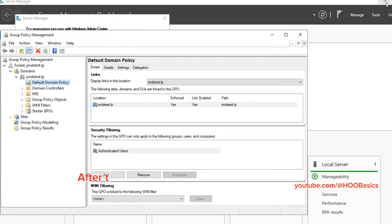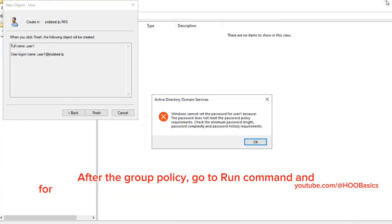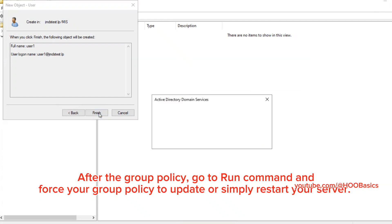After the group policy, go to Run Command and force your group policy to update or simply restart your server.